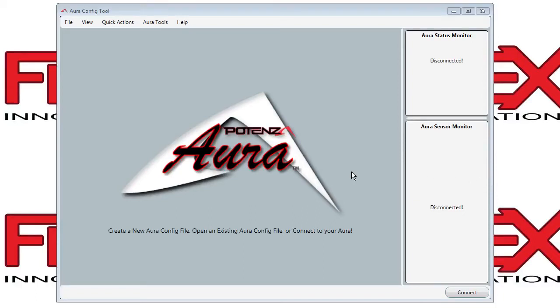This will show you the basics of connecting to Aura and reading and writing from Aura. The connect button is here.